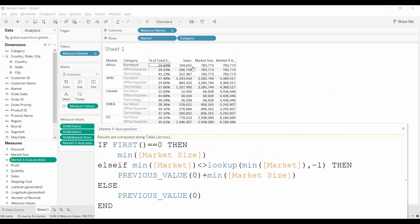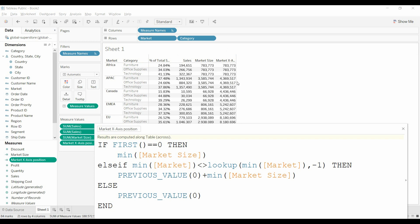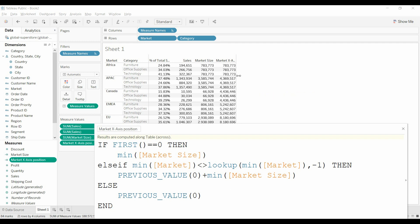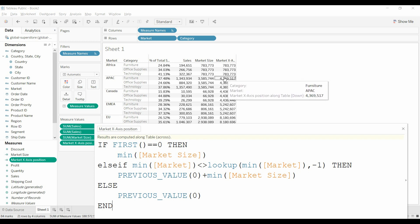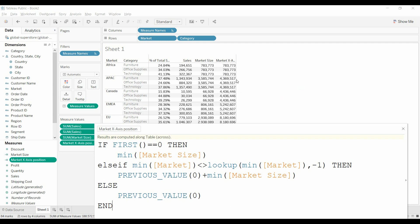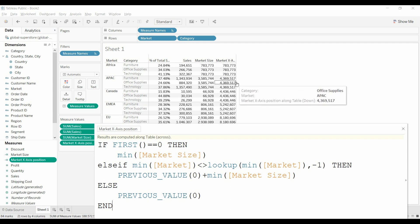If it's the first market, just pull over the market value. If the market value, which is the APAC, is not equal to the previous market, which was Africa, then you're going to take the previous value, 783, and add it to the market size, 3.5 million. And that's how you get that value.